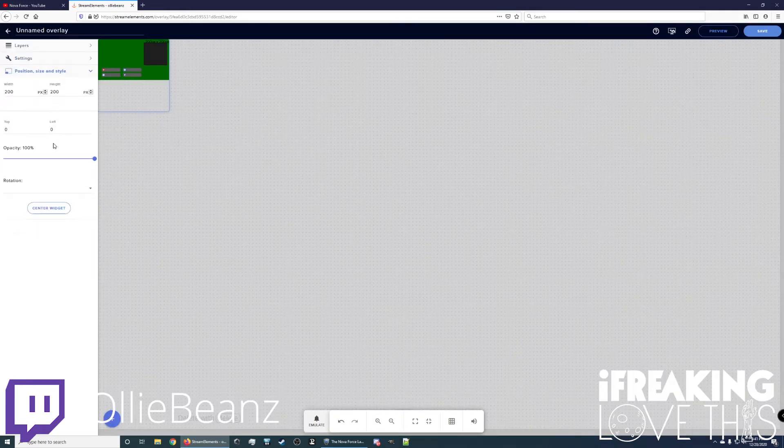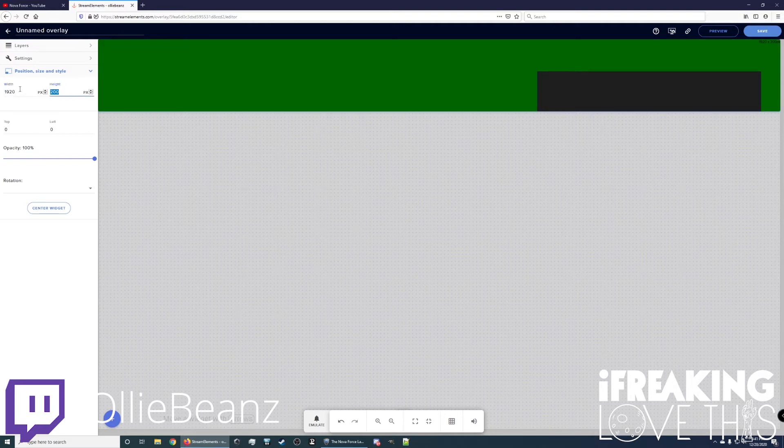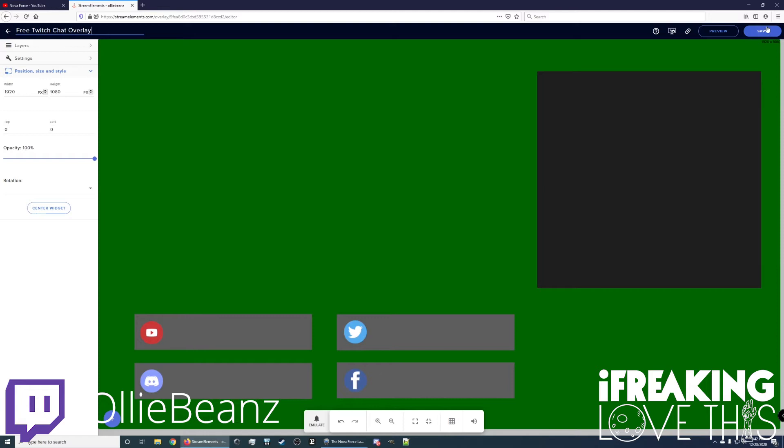Then we're going to want to make sure this is the right size, 1920 by 1080. And that takes up the whole screen here. Let's name this overlay. And make sure you save periodically.